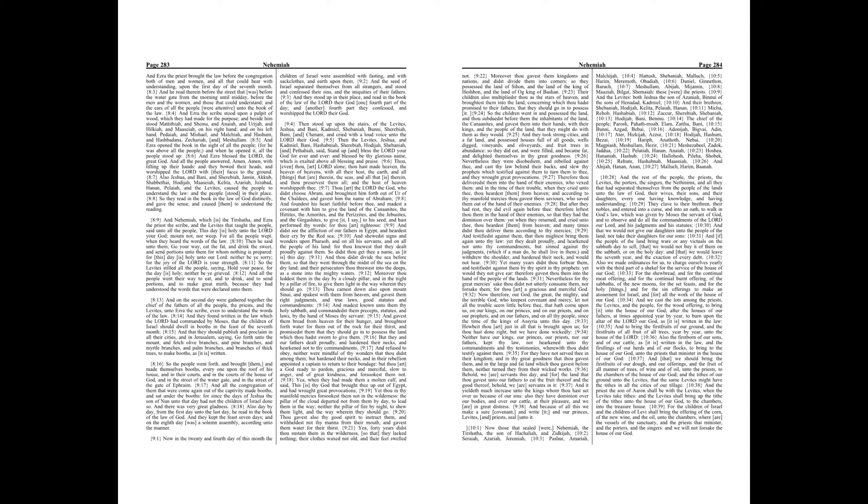And all the people went their way to eat, and to drink, and to send portions, and to make great mirth, because they had understood the words that were declared unto them. And on the second day were gathered together the chief of the fathers of all the people, the priests, and the Levites, unto Ezra the scribe, even to understand the words of the law.